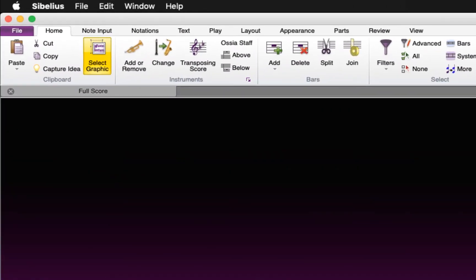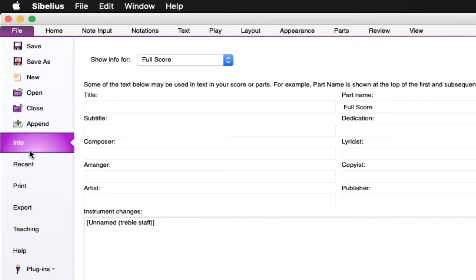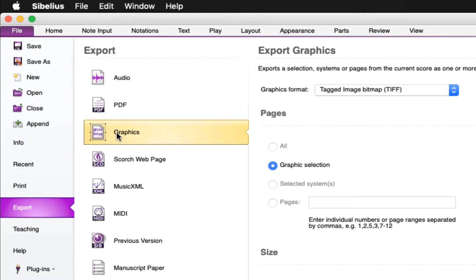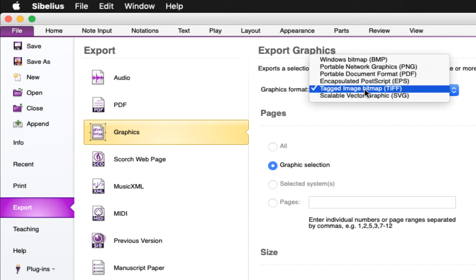With that done, click on File, Export, and then select Graphics. TIFF is the format I'll be using as it allows for the most details to be preserved in the graphic export.